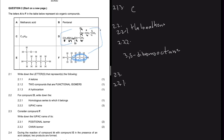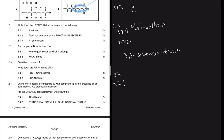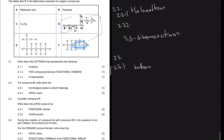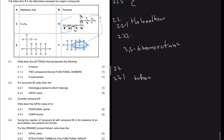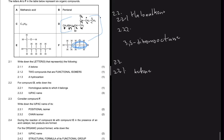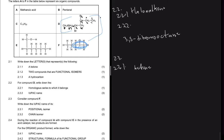So the name is 3,5-dibromooctane. That's the IUPAC name for compound D. Moving ahead to 2.3.1 - consider compound F, which is a ketone. Write down the IUPAC name of its positional isomer.